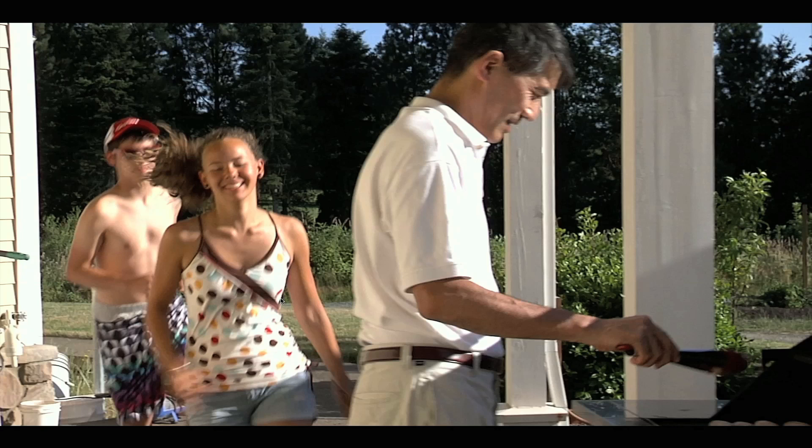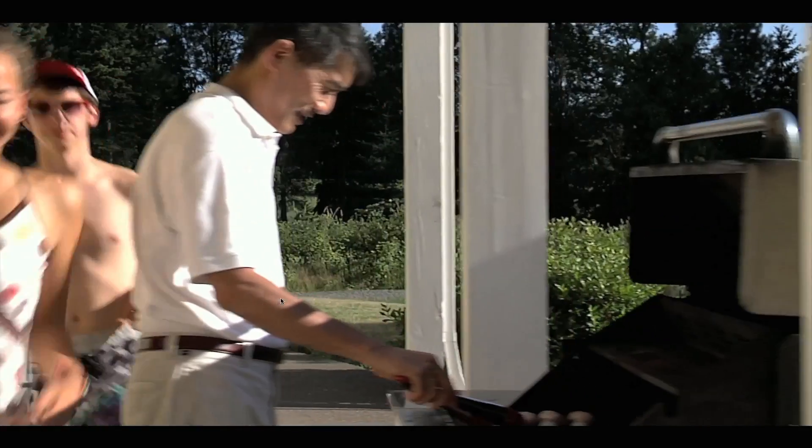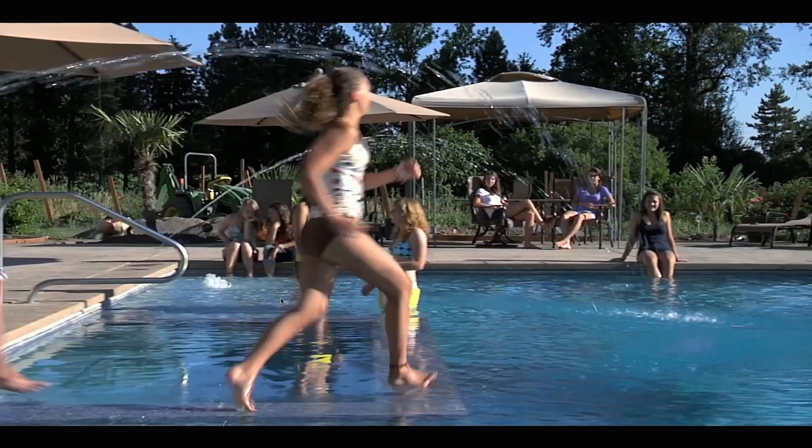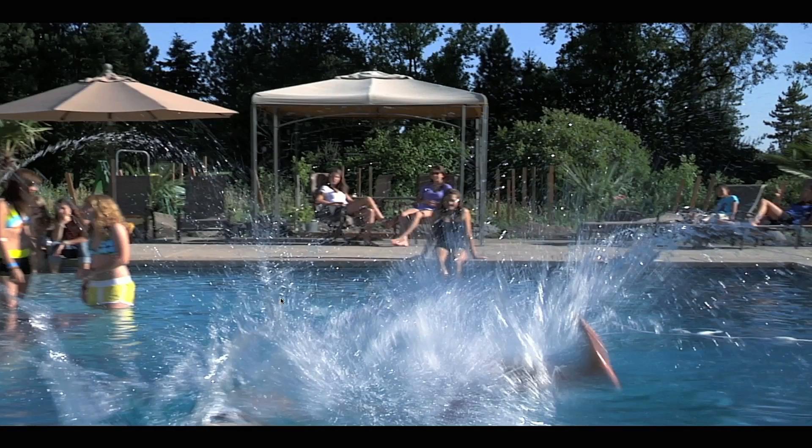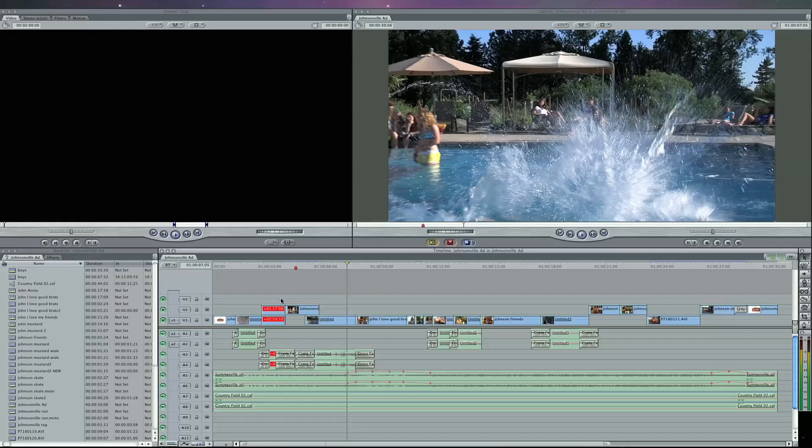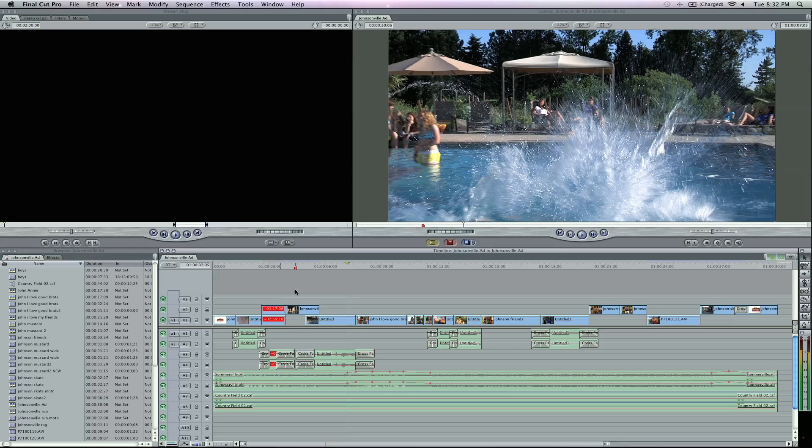Starting from the frame your playhead's on, you can hit play and you're going to see the commercial plays. No problem in your video. Hit escape to escape that window and you're back to normal.